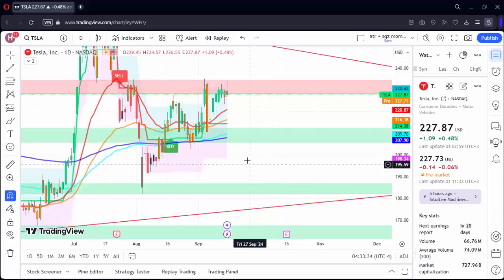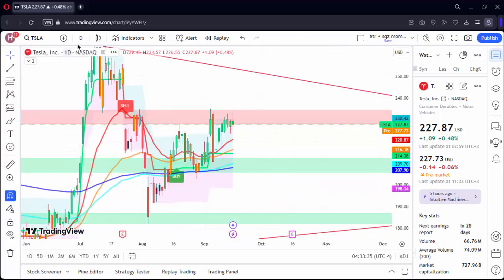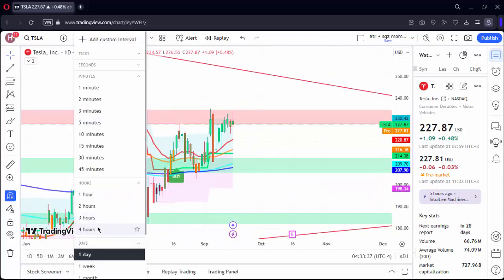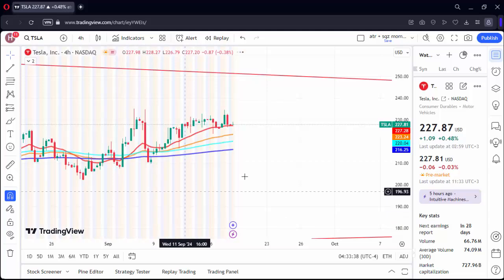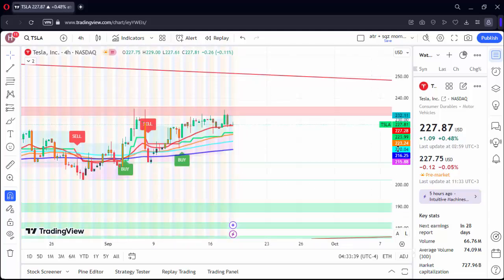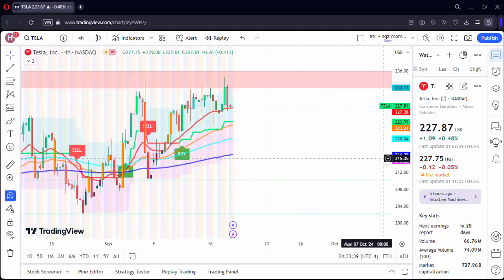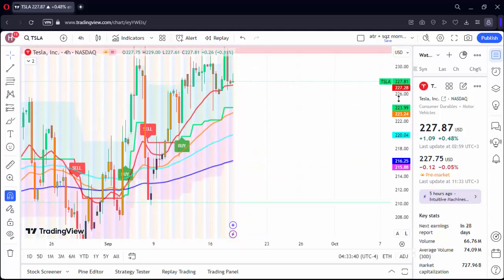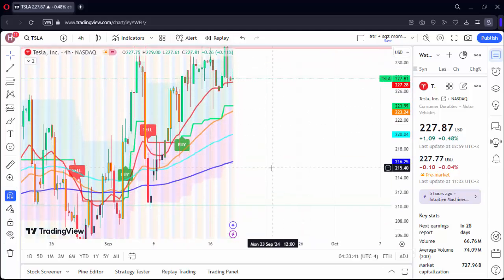Now friends, after talking about these supports and resistance, let's look at the four-hour chart so that you have a better idea.